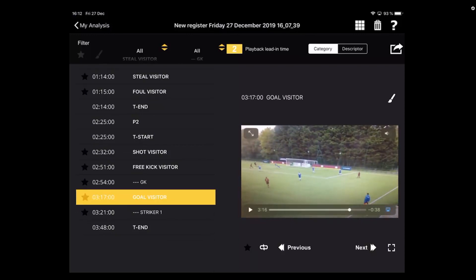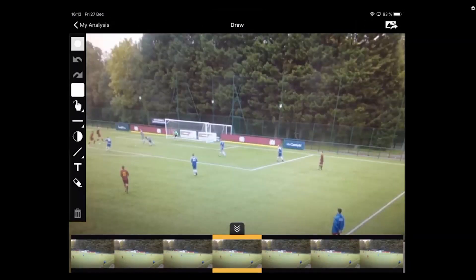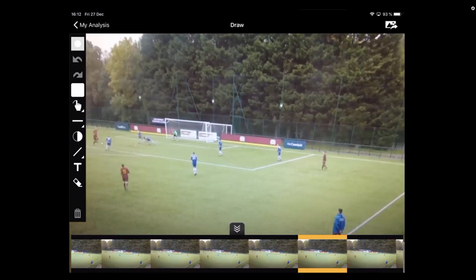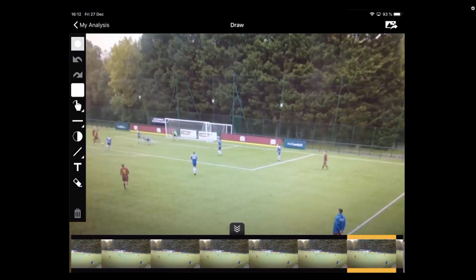We're going to select the video where we want to make a drawing. As soon as we're at the frame we want, we'll hit the paintbrush. Once we hit the paintbrush, you'll see a selection of frames to choose from. You'll be redirected to the drawing portion, and you'll see the tools on the left side — including brush size, undo, redo, and color change.